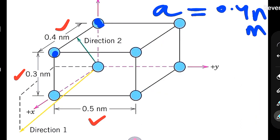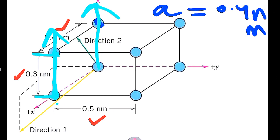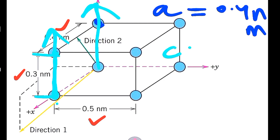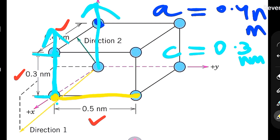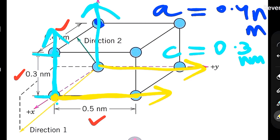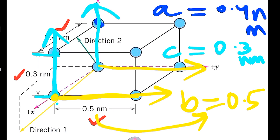We can see another pair of atoms with a distance of 0.3 nm parallel to the z-direction, giving us c = 0.3 nm. Then we have two corner atoms separated by 0.5 nm, parallel to the y-direction, which gives b = 0.5 nm. So our lattice parameters are: a = 0.4 nm, b = 0.5 nm, c = 0.3 nm.